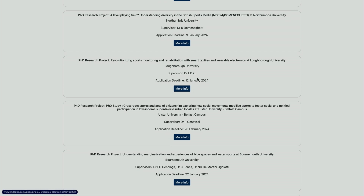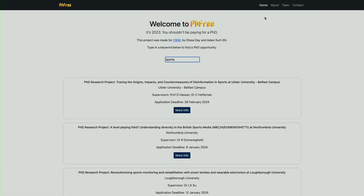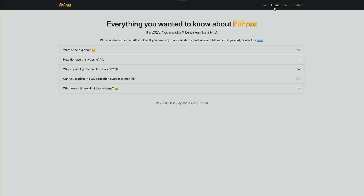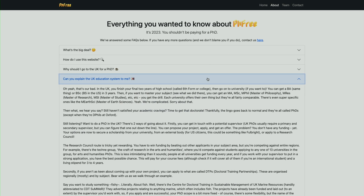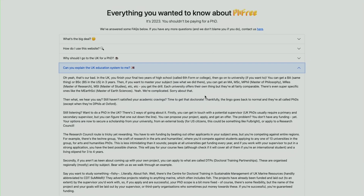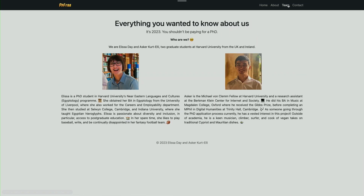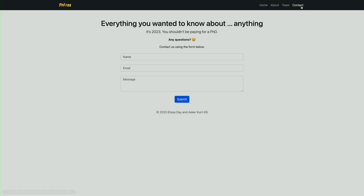If you click 'more info' it will take you back to the Find a PhD database where you can get further information. Elsewhere on the website we have an about page where you can find out information about PhDs in the UK, as we realize this is a pretty tricky process to get to grips with — so you can see an explanation of the UK education system and many other things there. And then we have a little bit about us as well as a contact page where people can ask further questions.